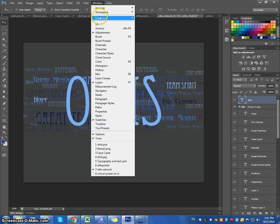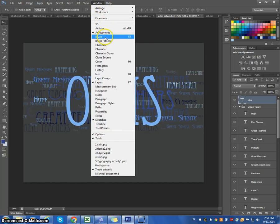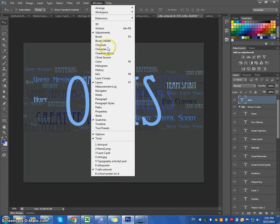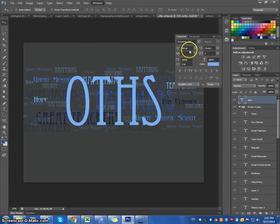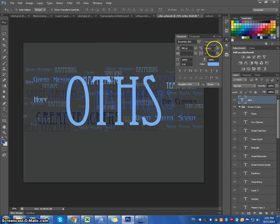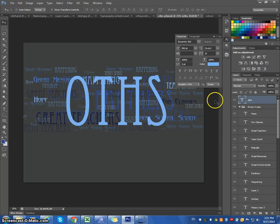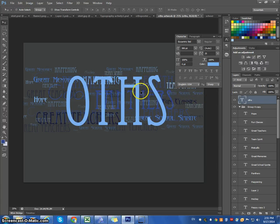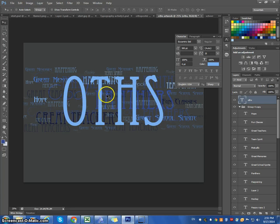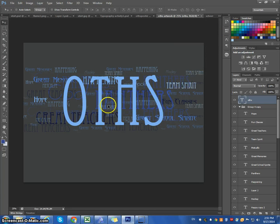Again, you could also use, and I encourage you to do this, use your character panel here. And expand it. Enlarge it. Maybe you want to go plus 25. So, it does this kind of stuff. To play around with the font. I'll leave that up to you. And what I want to do here is apply a gradient to this layer.